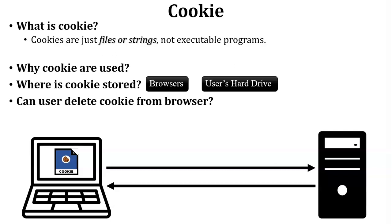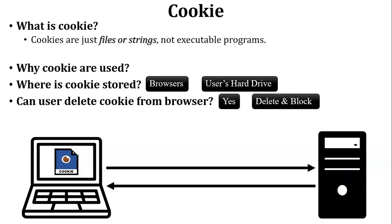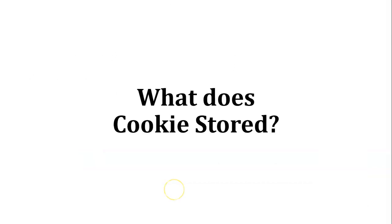Next, can user delete cookie from the browser? Yes, obviously user can delete the cookie from the browser. Here I have added some little bit information: user can delete the cookie and also block the cookie through the browser.